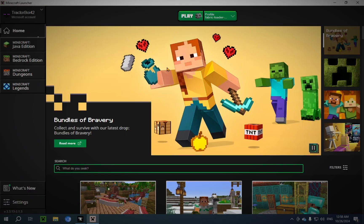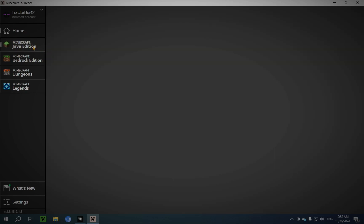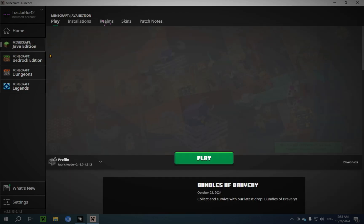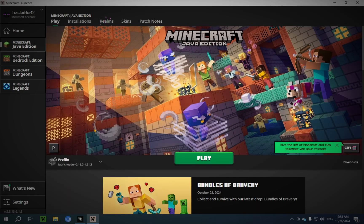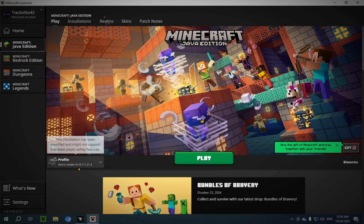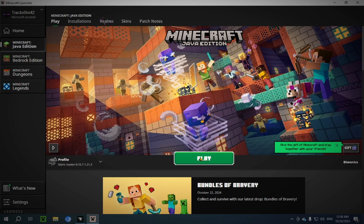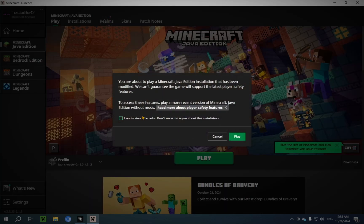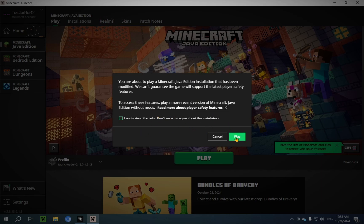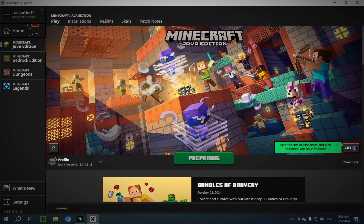Okay, so now that you're in Minecraft, you just click on Minecraft Java Edition. And you'll have Profile Fabric Loader. You would just click Play. I understand the risks. Don't warn me again about this installation. And you click Play.